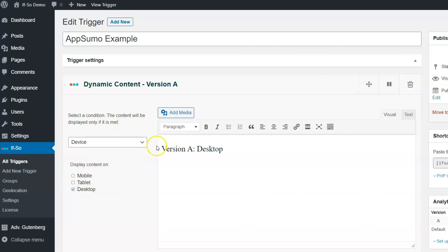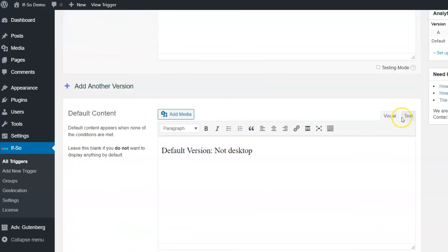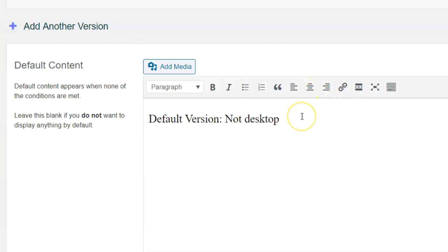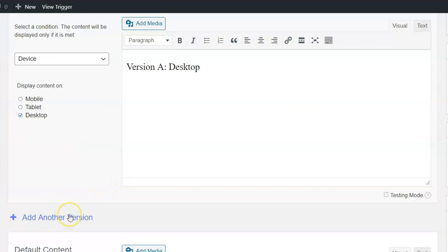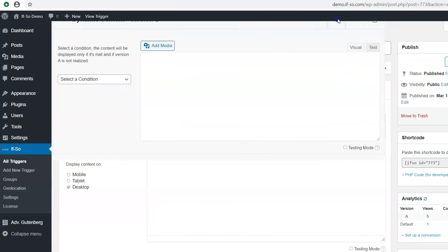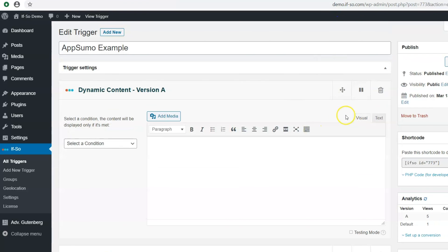Once you've activated the WordPress plugin, you're ready to add a new trigger. Give it a title for internal use, and set up your dynamic version and default version. A dynamic version of the trigger contains a condition and the content. If the condition is met, the content will be displayed. If not, the content of the default version will display. Plus, IFSO lets you create as many dynamic versions as you want. Simply drag and drop the versions to change the order of the conditions it checks, and pause or delete versions at your own convenience.